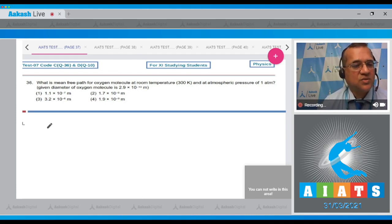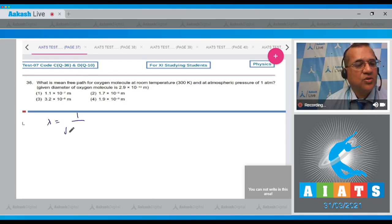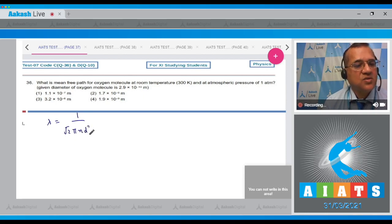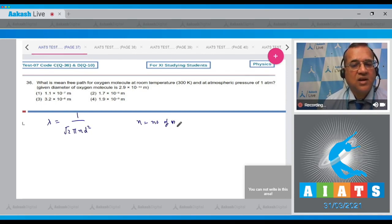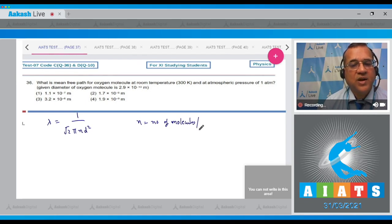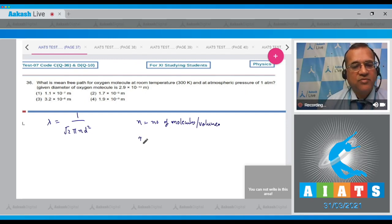The mean free path λ is equal to 1/(√2 π n d²), where n is called the number density - the number of molecules per unit volume.